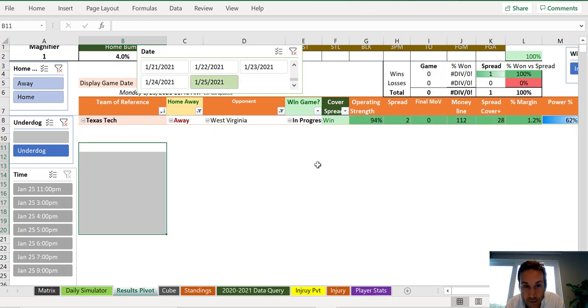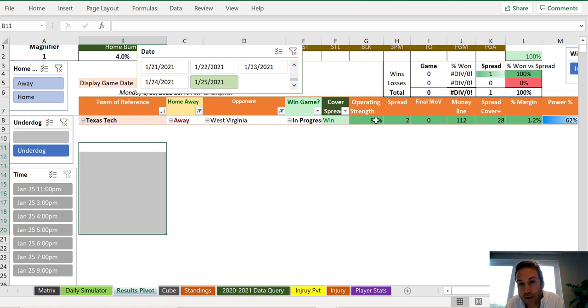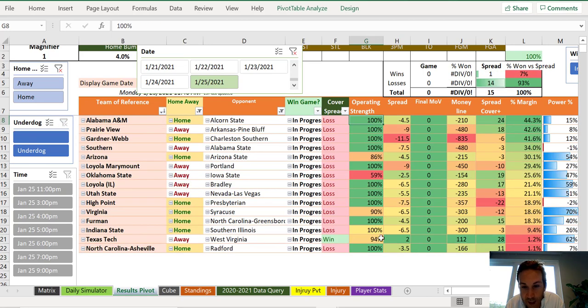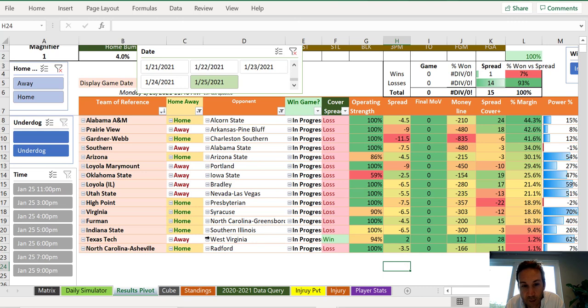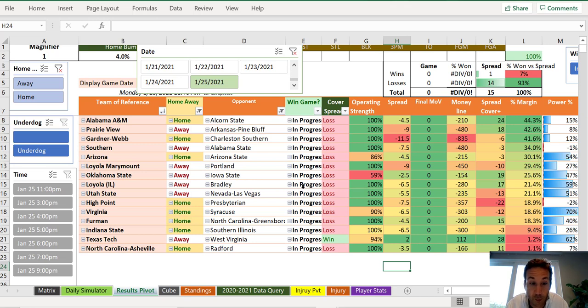Anyway, as for today, there's only one underdog and it's Texas Tech, but their operating strength is not at 100%. And that's just enough to get me to be a little scared and to stay away. All right. Good luck, everybody. Have an enjoyable, busy Monday and may all your picks be winning.